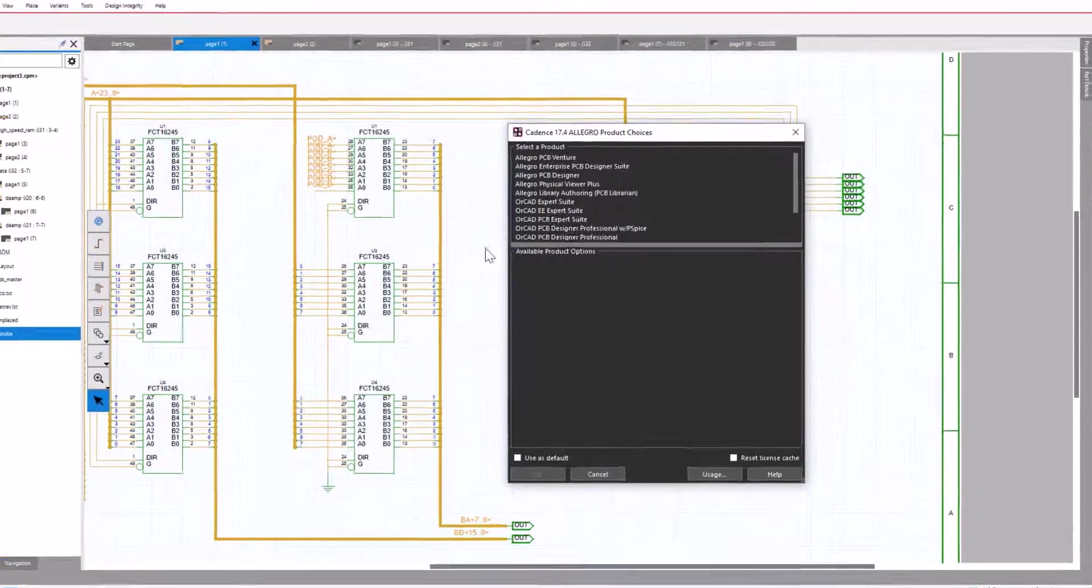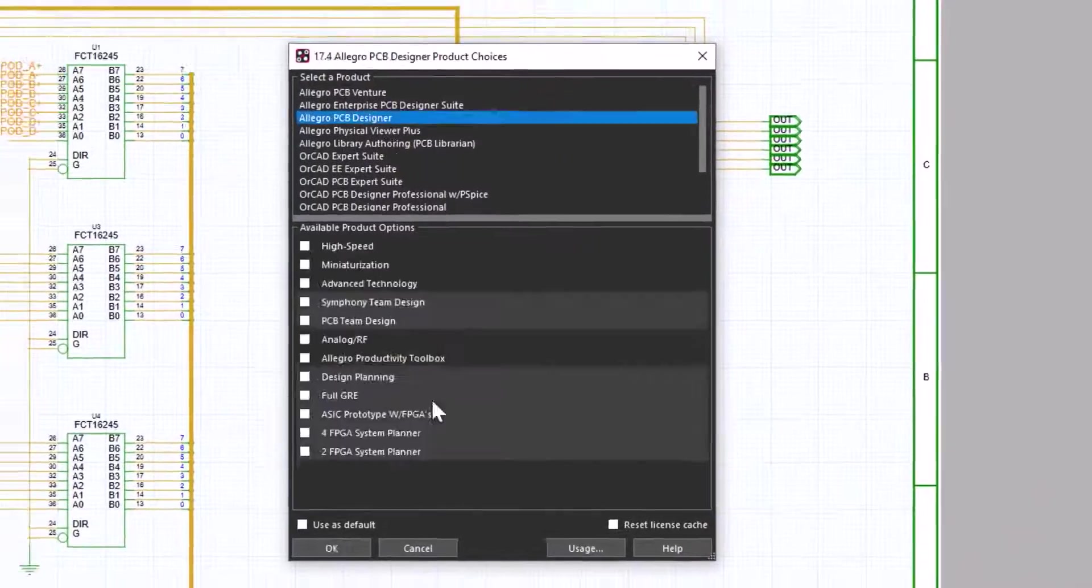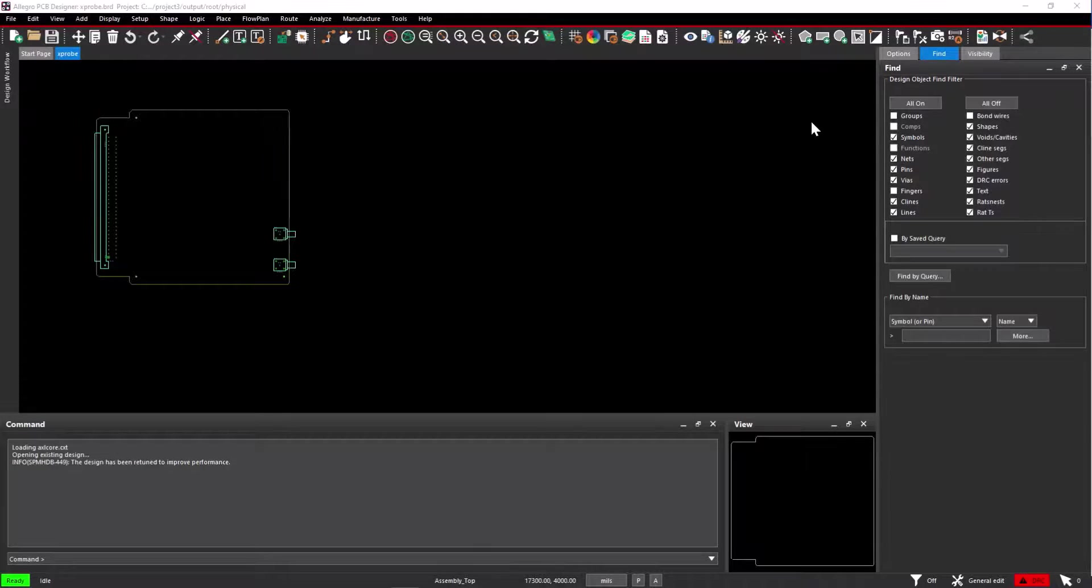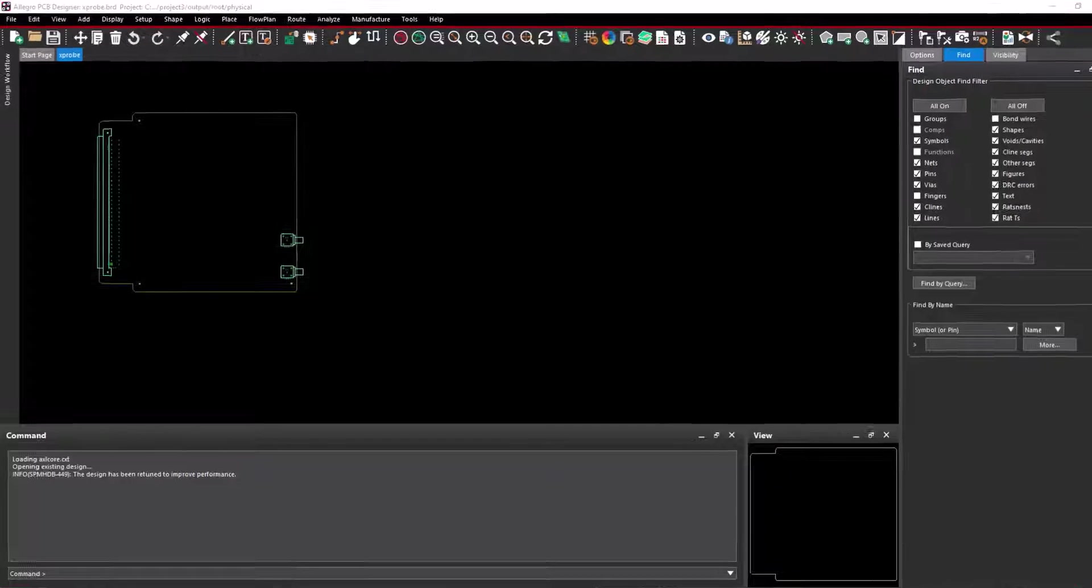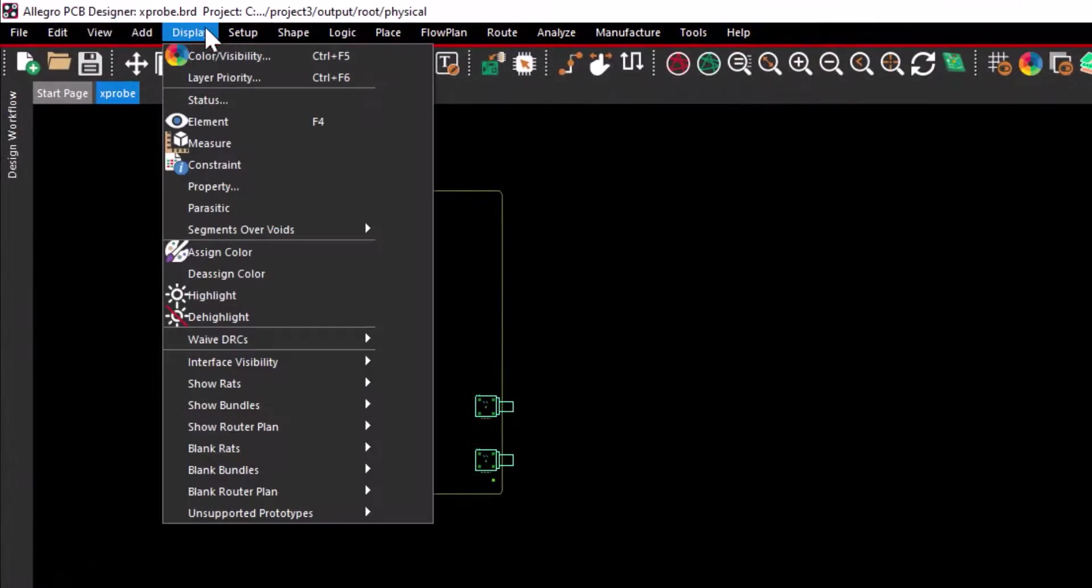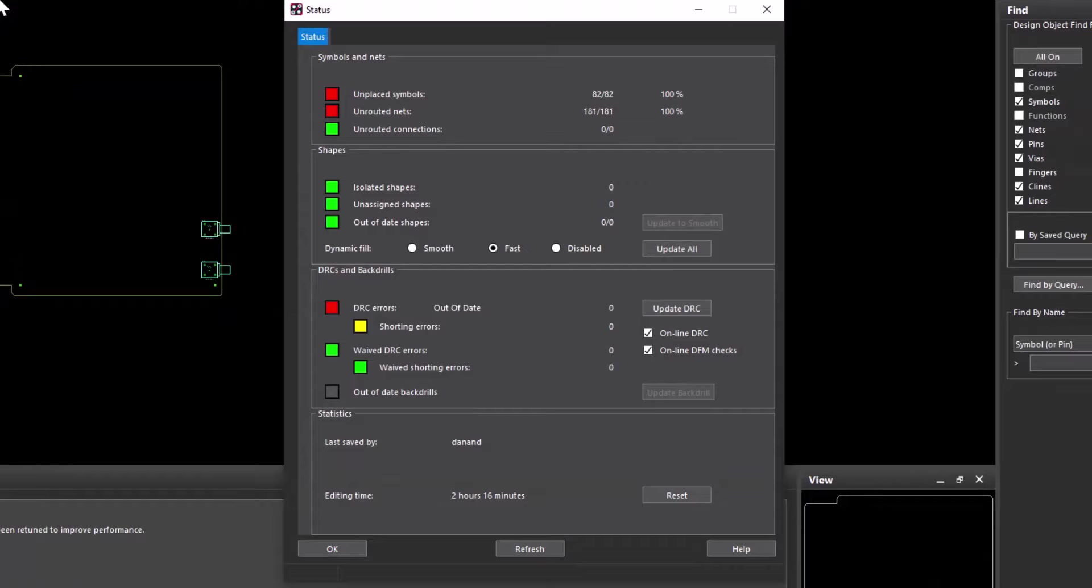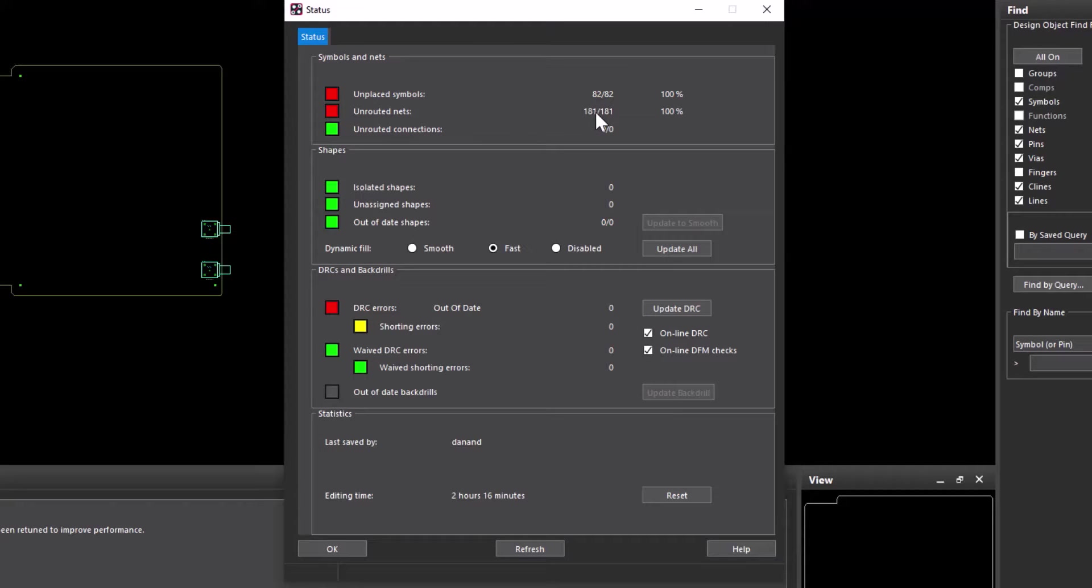Choose the product as Allegro PCB Designer. Go and check the display status. You can see the unplaced symbols are 82, and unrouted connections are 181. Select OK and close the status window.